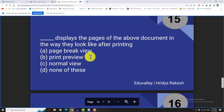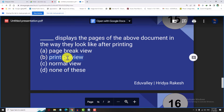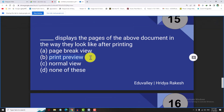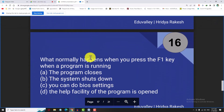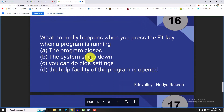Print Preview displays the pages of a document in the way they will look after printing. When you are doing a print, it shows you the view of the document before printing.